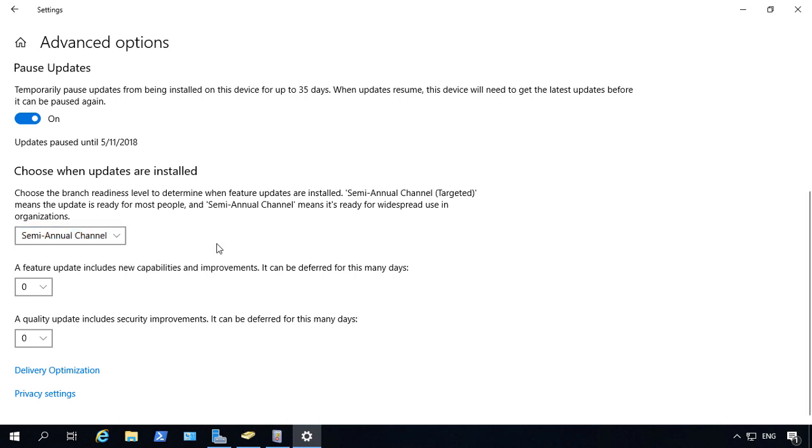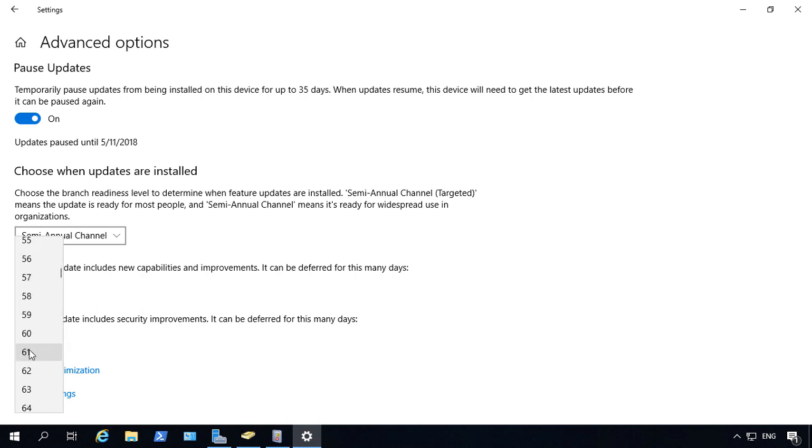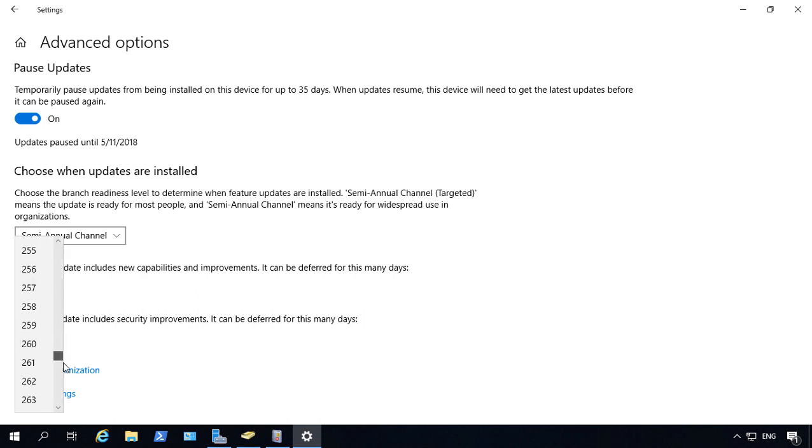So it's much safer to choose the second option because it's going to be something that's been tested for quite a while. You can also go and change the feature update includes new capabilities and improvements. And you can defer a certain amount of days. And the maximum amount of days you can see here is going to be 365.